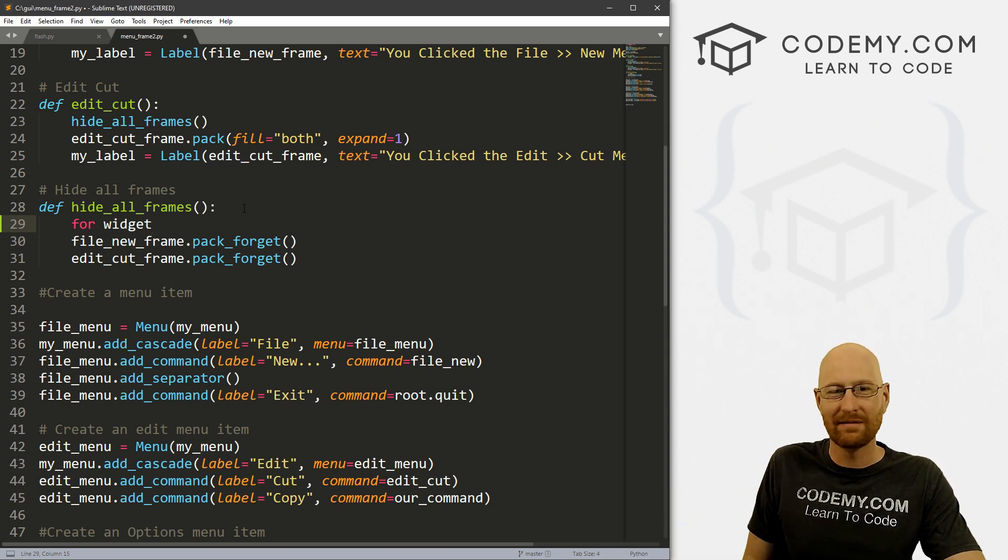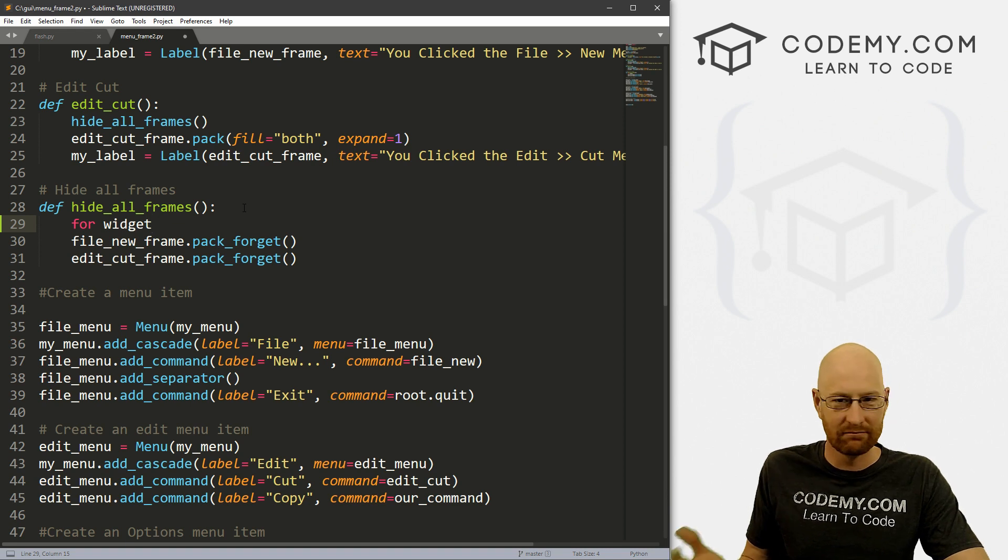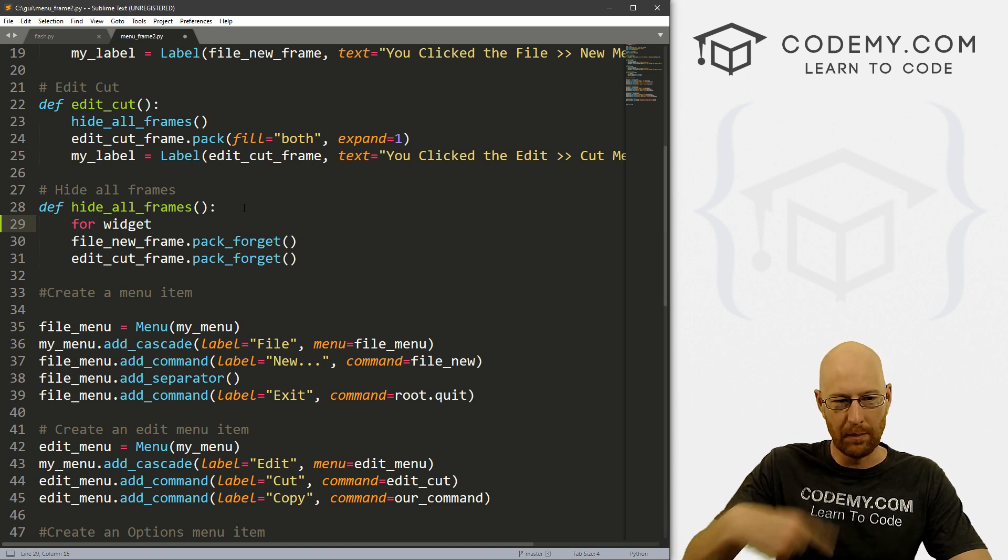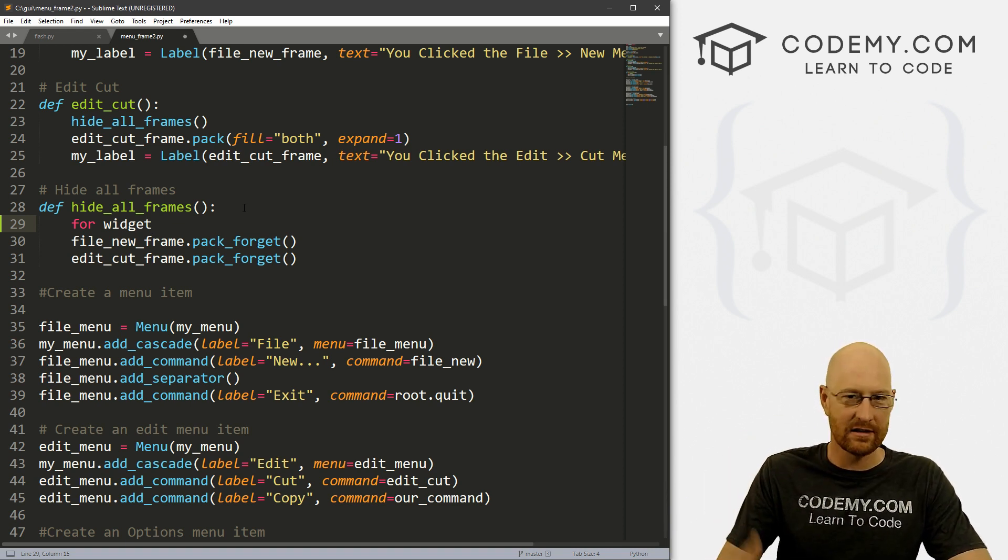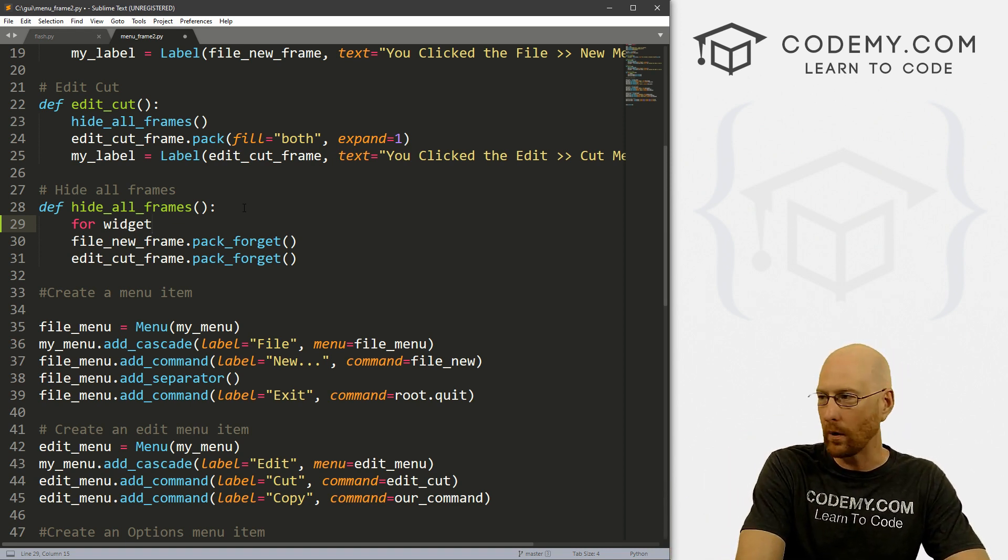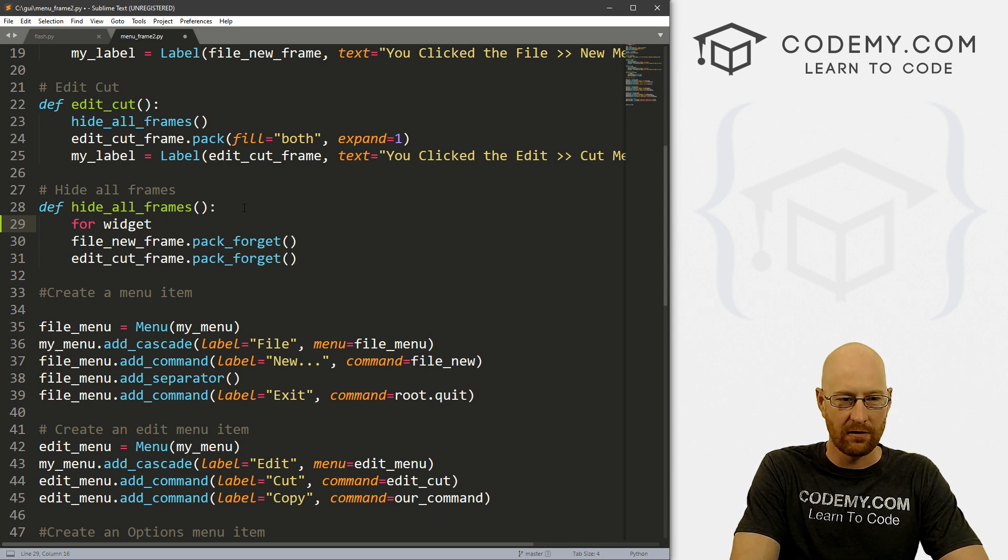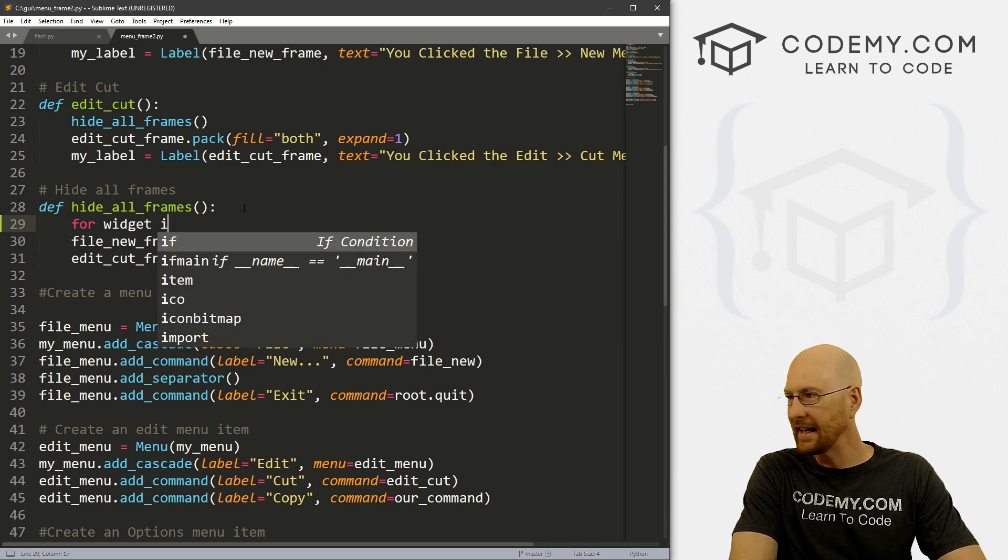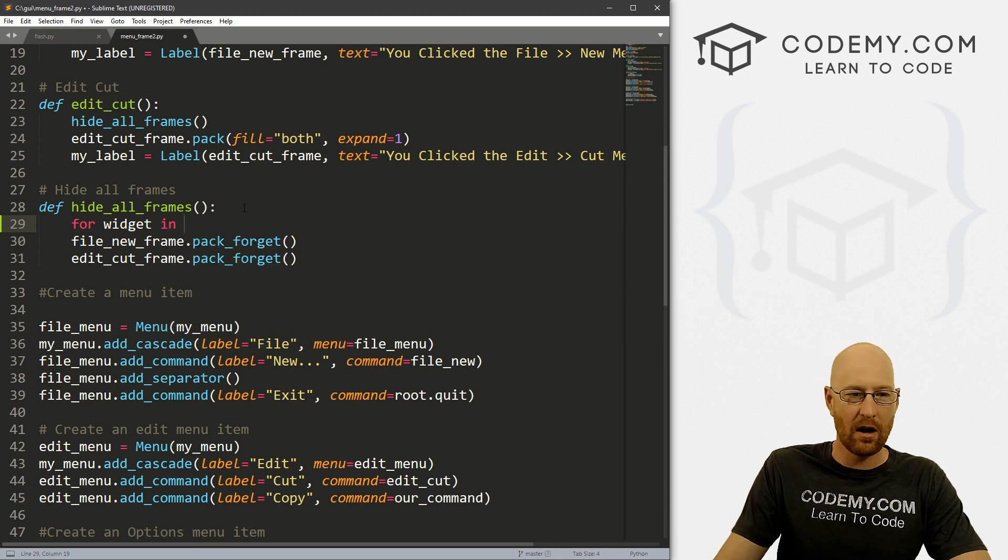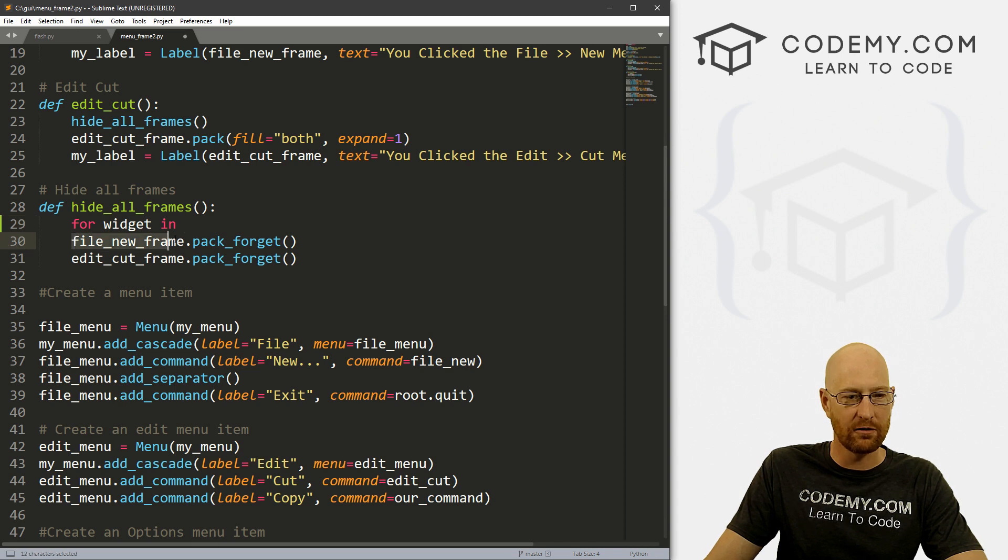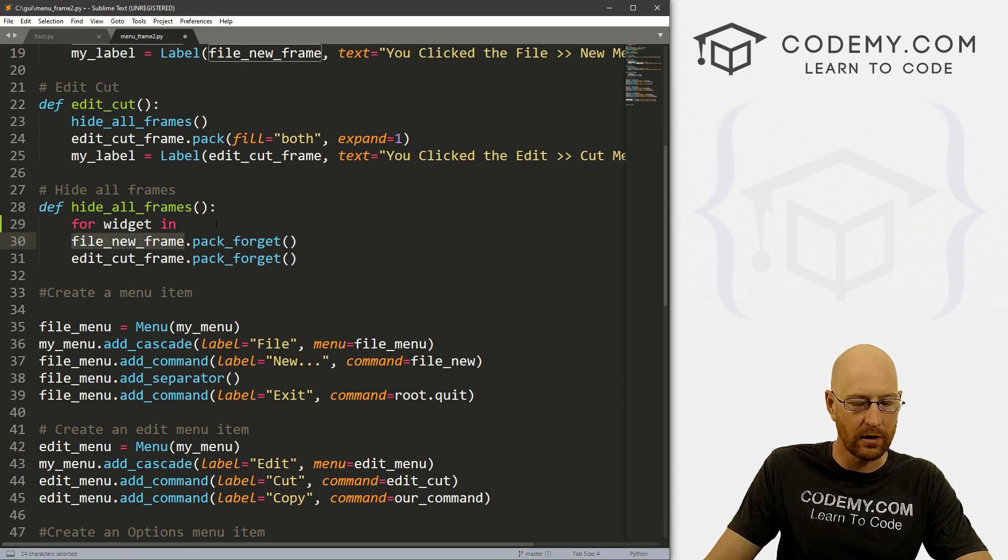You could call it children, anything you want, but we're going to be looping through widgets. So I'm just going to call it widget, kind of makes sense to me. So for widget in, now we need the name of a frame. So let's use this file_new_frame as our first one.